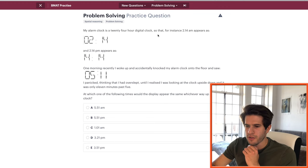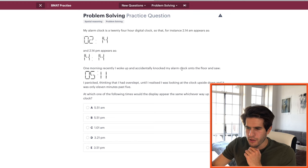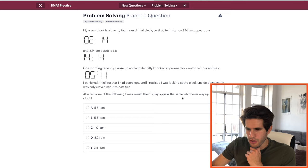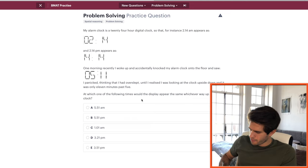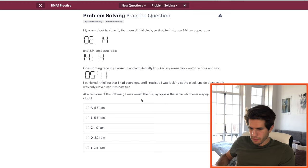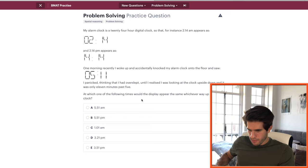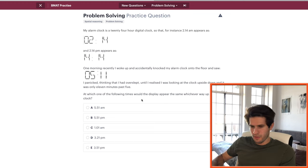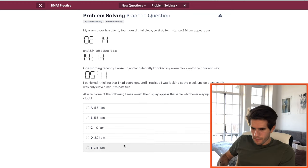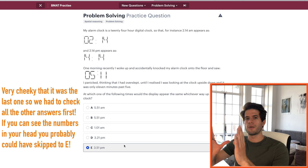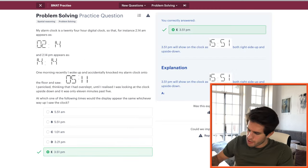My alarm clock is a 24-hour digital clock. One morning I woke up, knocked it to the floor, and panicked thinking I'd overslept — until I realized I was looking at it upside down. It was only 11 minutes past five. Which time will the display appear the same whichever way up? Working through each option: 3:51 p.m. is 15:51, which upside down is also 15:51. So the answer is E. The strategy: write out each time and flip your paper upside down to check.